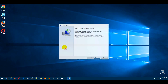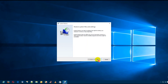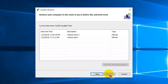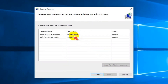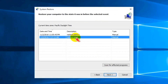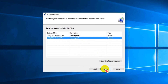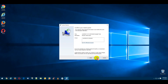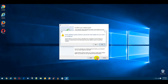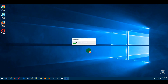Once the System Restore window opens, click the Next button to proceed. Select a restore point with a date prior to the malware infection and click Next. Click the Finish button to confirm your system restore point, then click Yes in the Confirmation window.